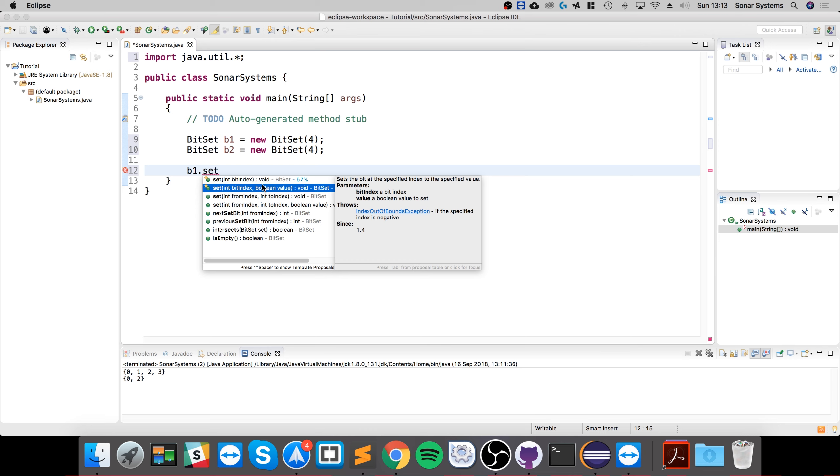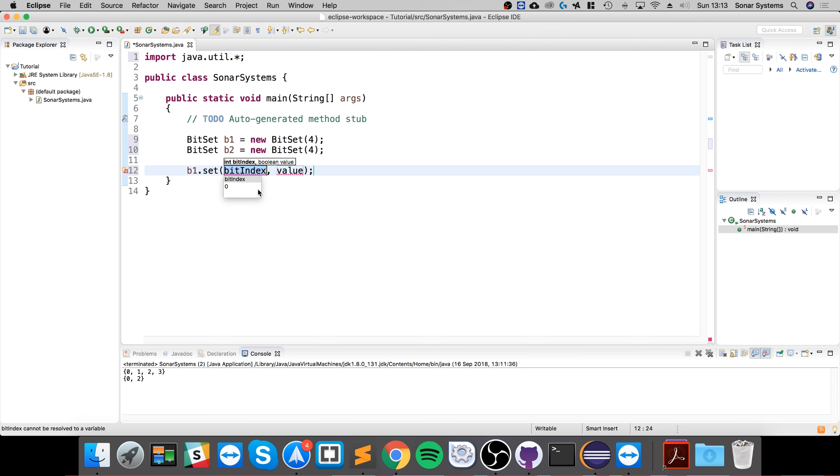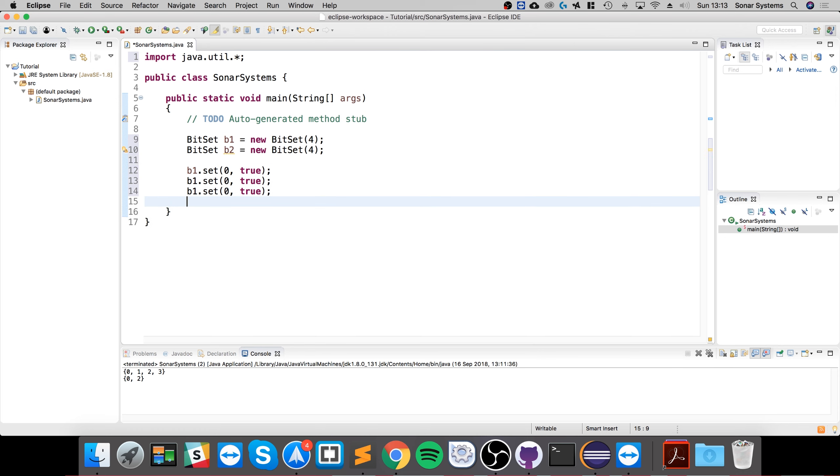I'll use the second method where I can specify the index zero and the value, so I'll specify true. What I'm going to do is duplicate this line so there's four instances of it—zero, one, two, and three—so it's going to be all true.